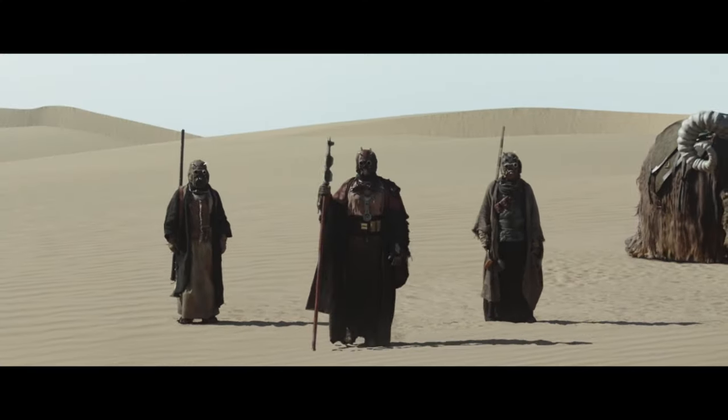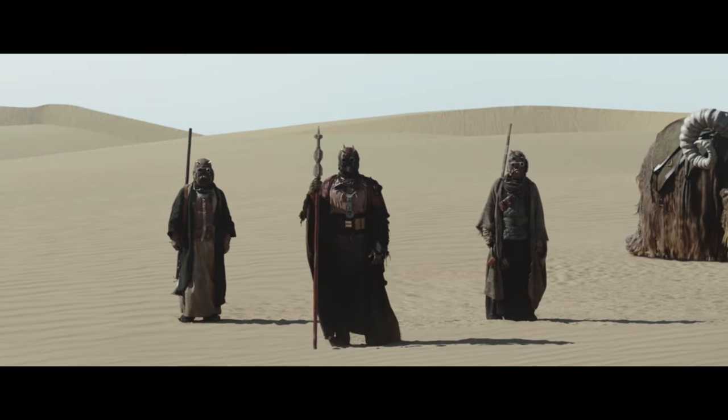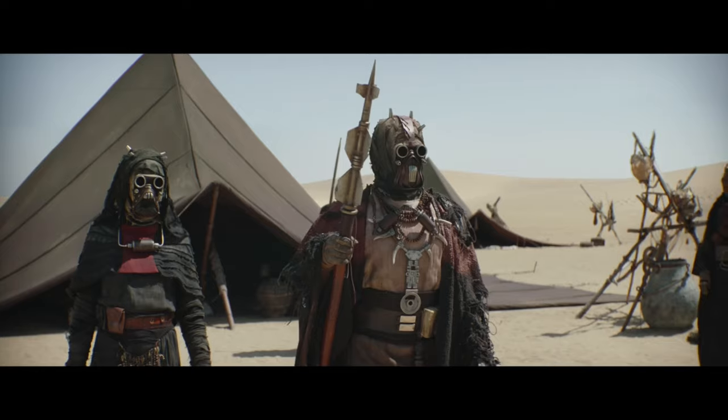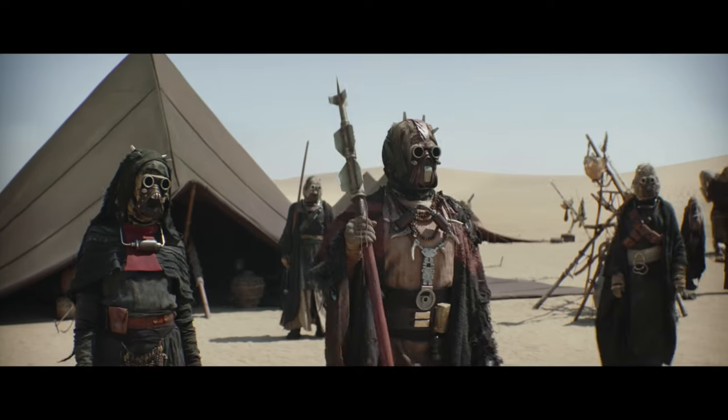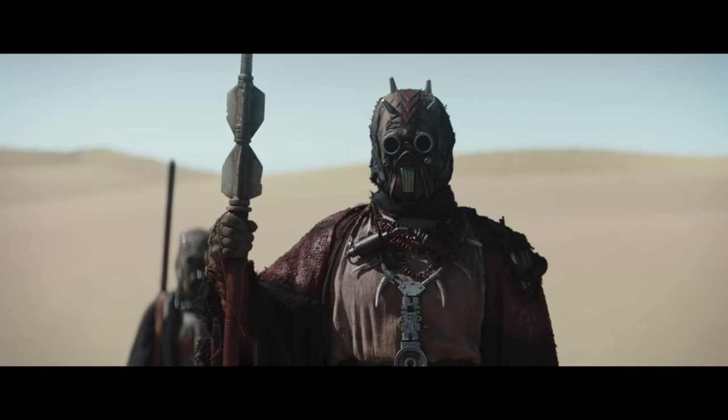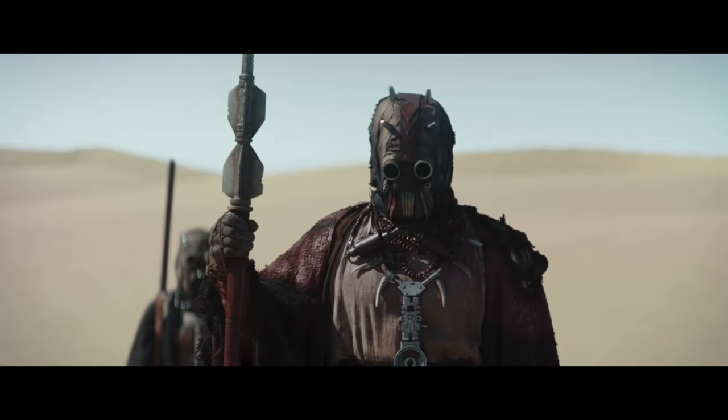We were inspired by Episode 3 of The Book of Boba Fett. The Chief of the Tusken Raiders wields a staff that we thought would be really cool to remake.